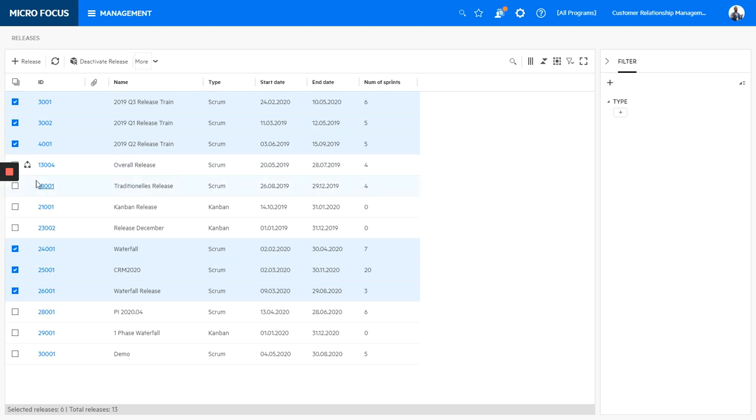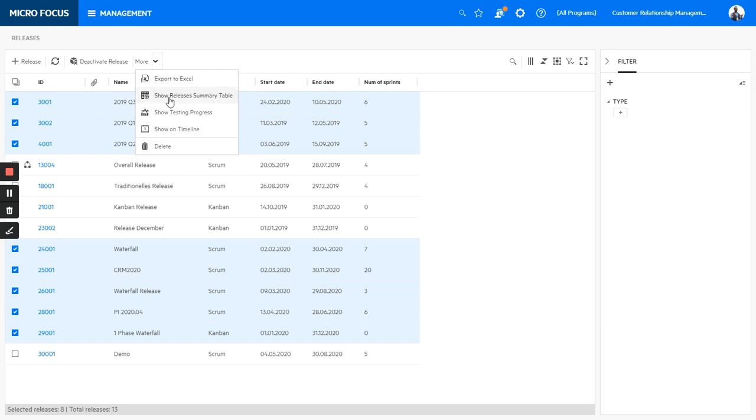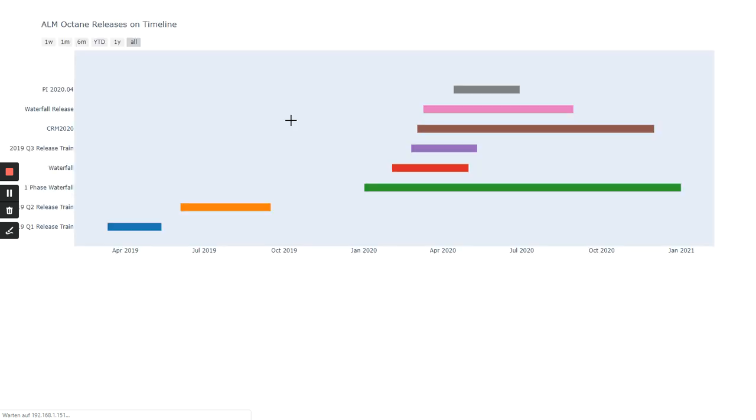Then if I select other releases, it will show or add those releases also to the chart. So I can now say show on timeline. And here you would have now the updated chart with the added releases.